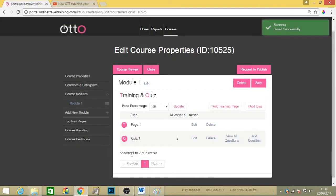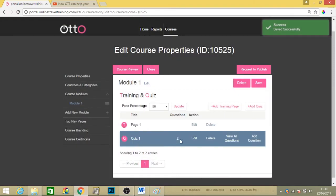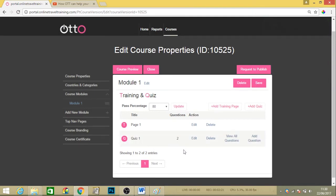You can see that our quiz bank has now got two questions in this. And that's how you upload different quiz questions to your module.